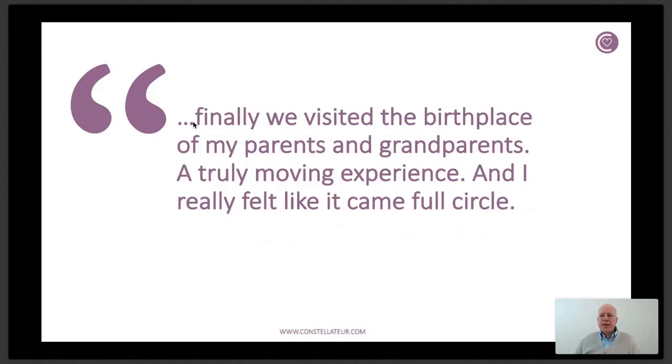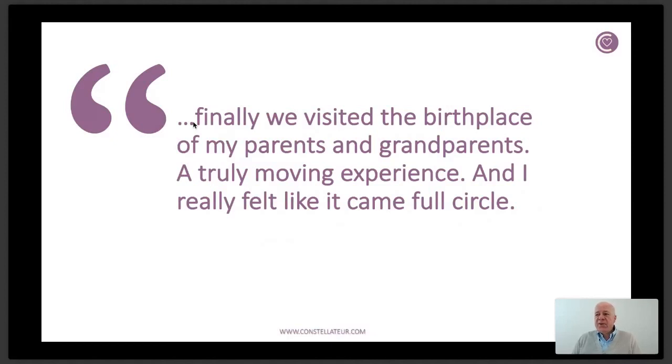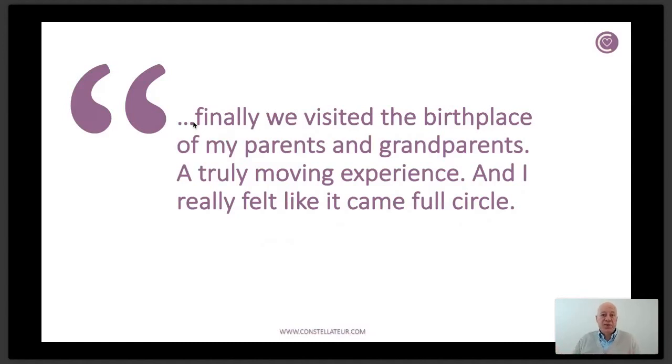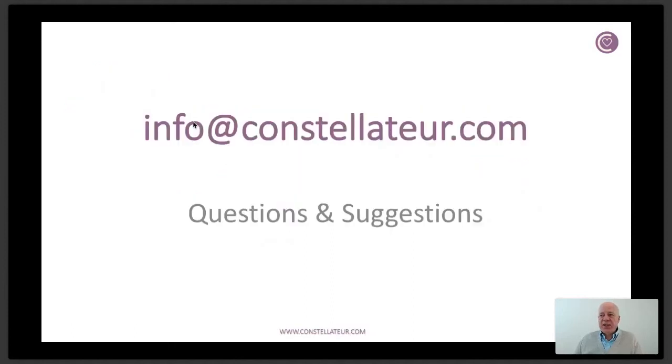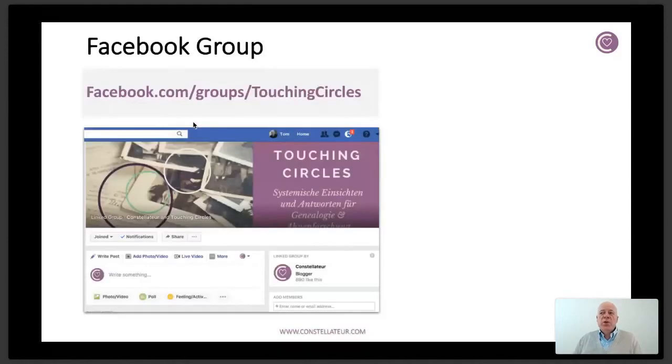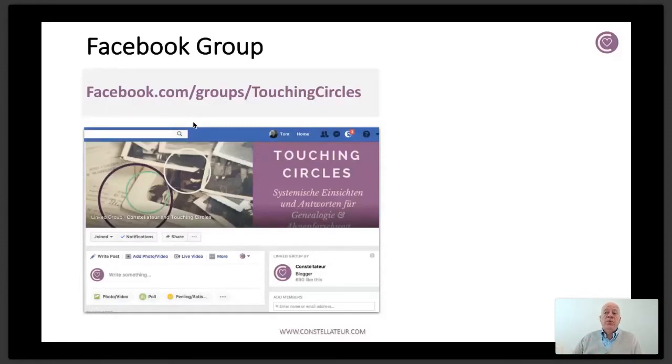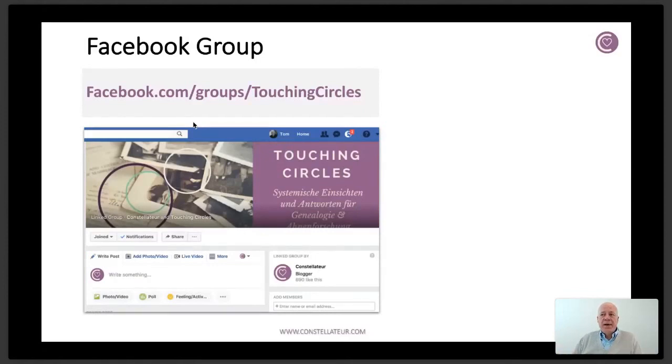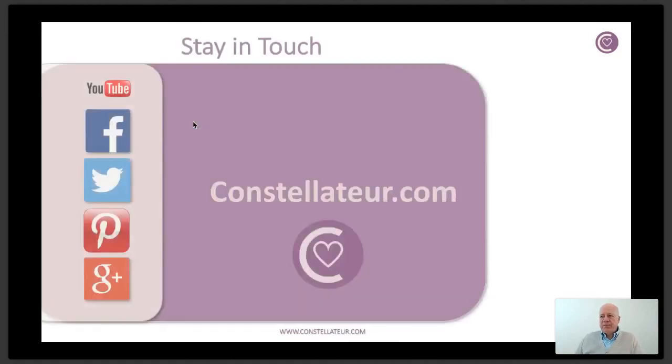Another comment was here: finally we visited the birthplace of my parents and grandparents, a truly moving experience and I really felt like it came full circle. I'm happy that somebody made the journey and I hope to hear more from you. Please share your insights in the Facebook group. You can always send a question or a suggestion upfront. There's a new Facebook group that you can use. The group you find by going to facebook slash group slash touching circles. There's a place where you can discuss, share, ask questions about this theme and this topic.